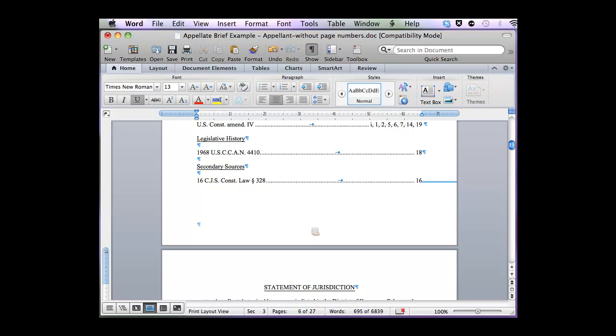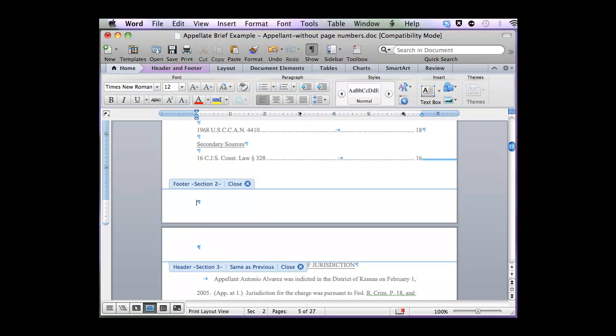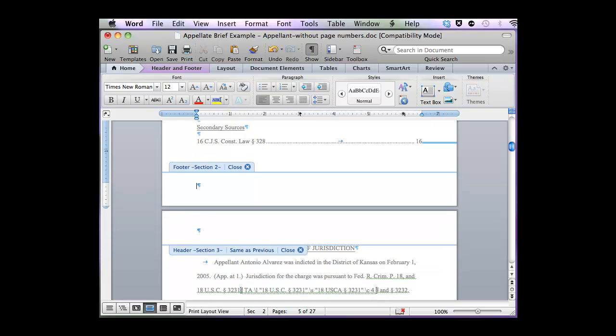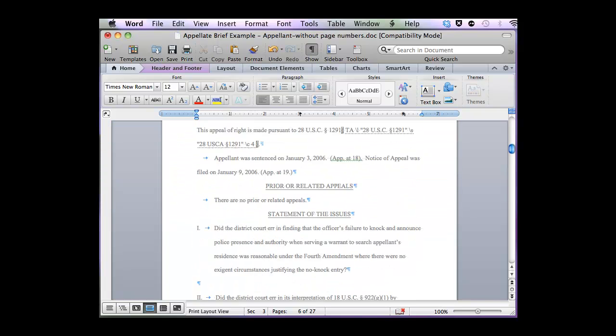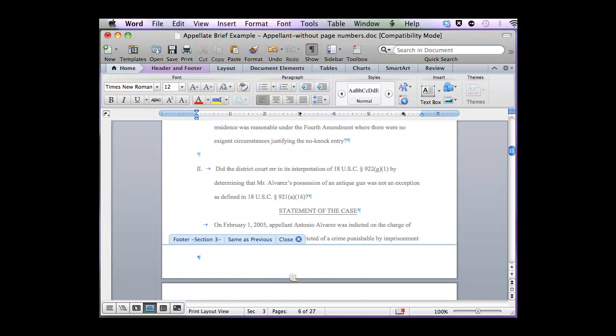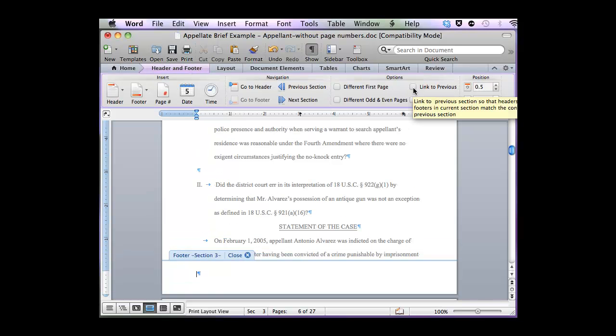I'll double-click on the footer here to prove that yes, the previous section is 2, and the remainder of the document is 3. I want to unlink these sections, so I'm going to scroll down to the bottom of my first page in Section 3, click on the Header and Footer tool, and uncheck the linked to previous.